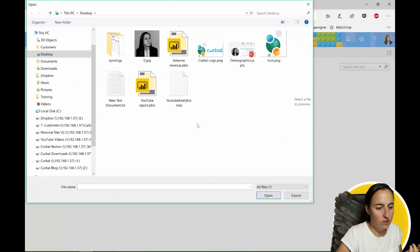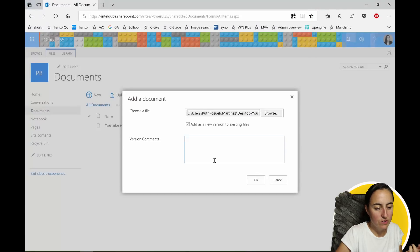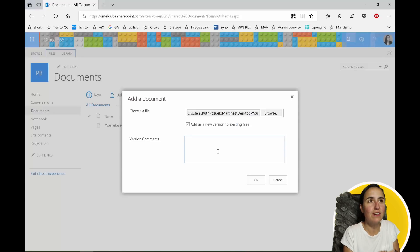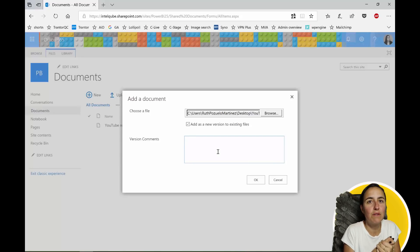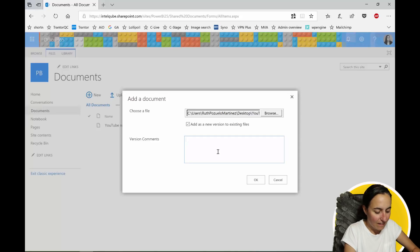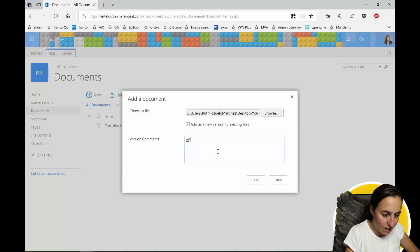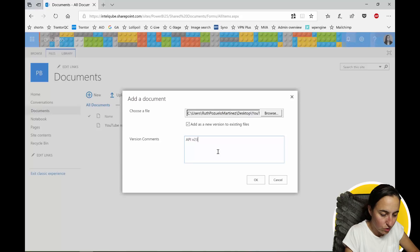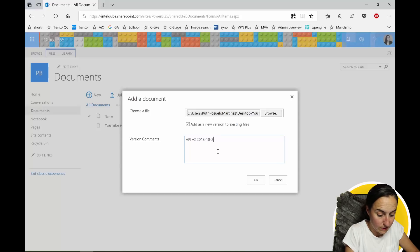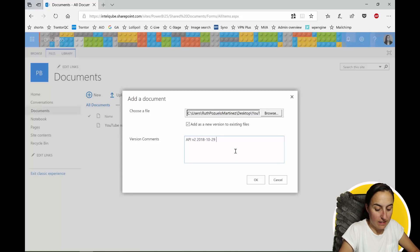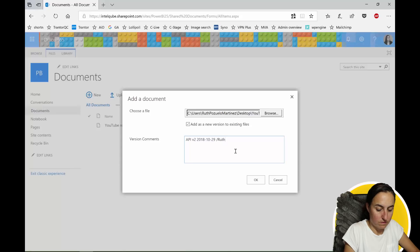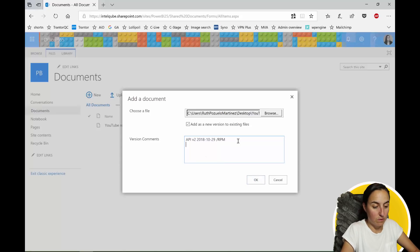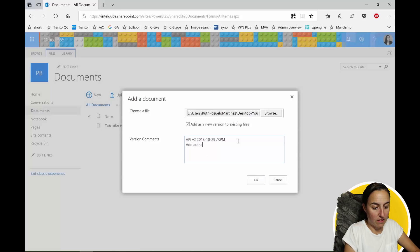browse, you see the version comments. That should be everywhere. I don't understand how you can add versions to a file without being able to comment. And here it would say API version 2 and then you can put the date here if you want October 29th. And then you say Ruth Pozuela Martinez checked in this and it was add authentication.